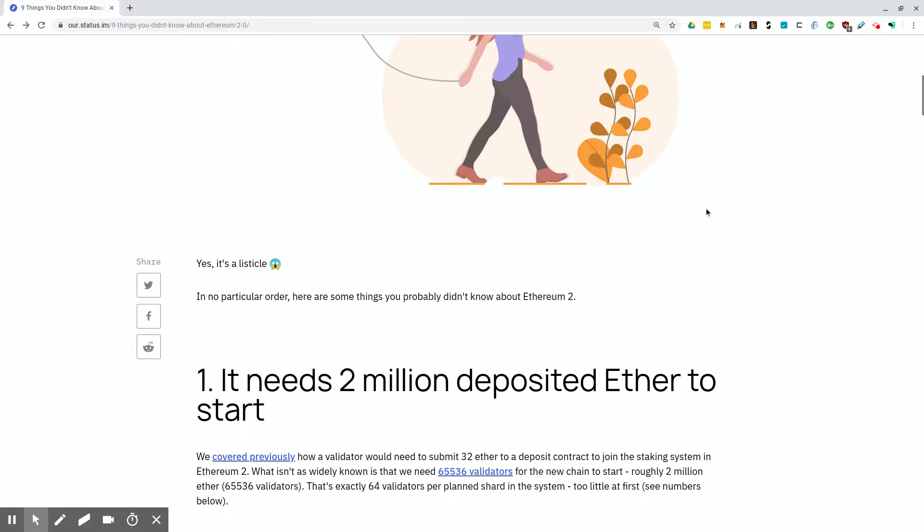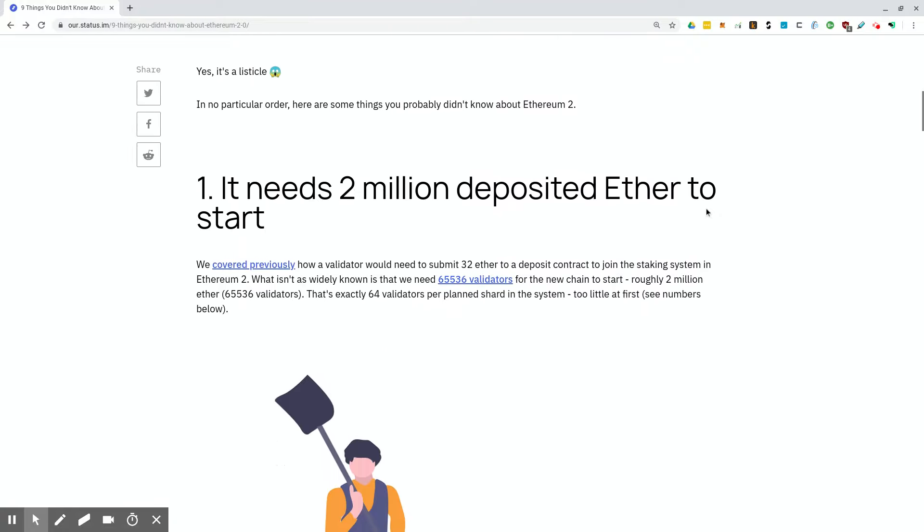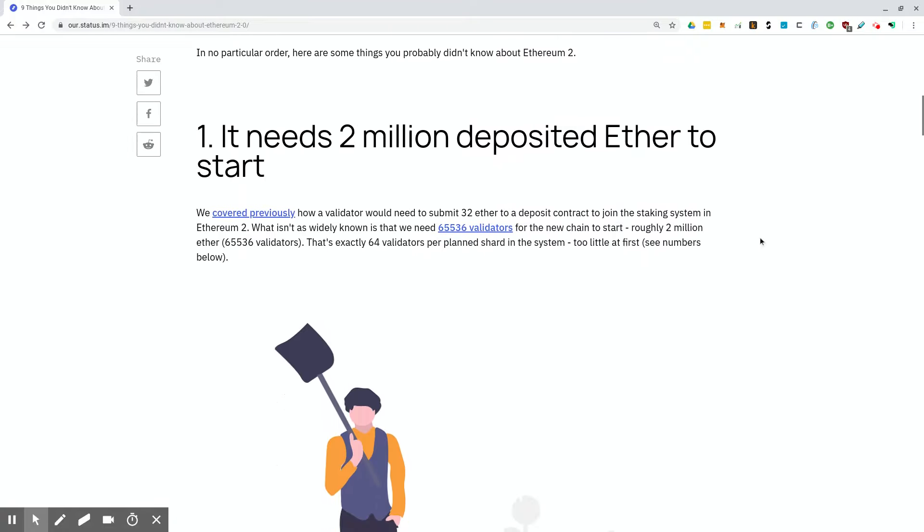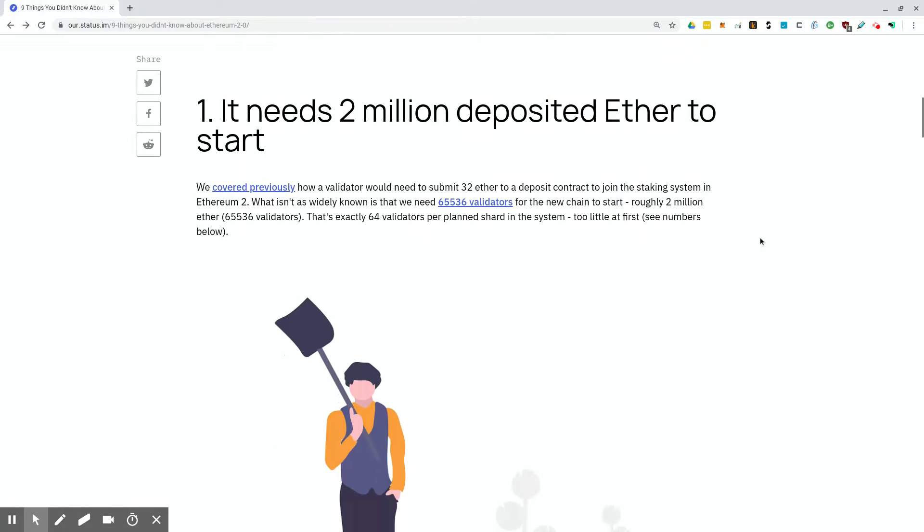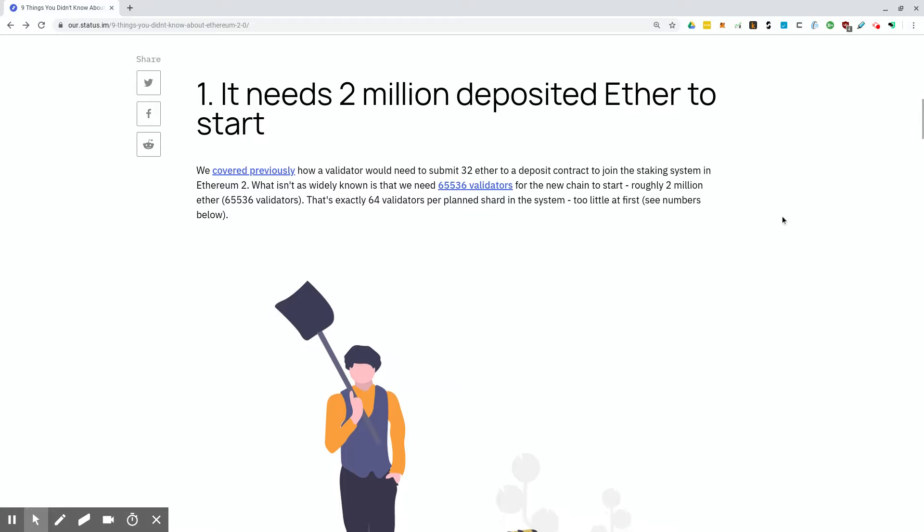So I'm just going to jump into it and jump around this article onto the items that I thought were pretty interesting. Number one, it needs 2 million deposited Ether to start. A validator would need to submit 32 Ether to a deposit contract to join the staking system. What isn't as widely known is that we need 65,536 validators for the new chain to start. That's roughly 2 million Ether. That's exactly 64 validators per shard in the system.